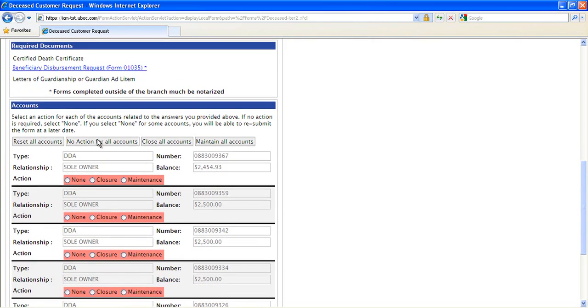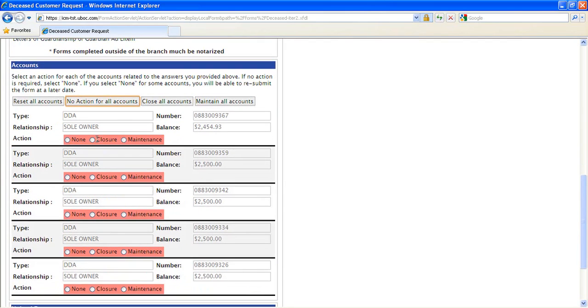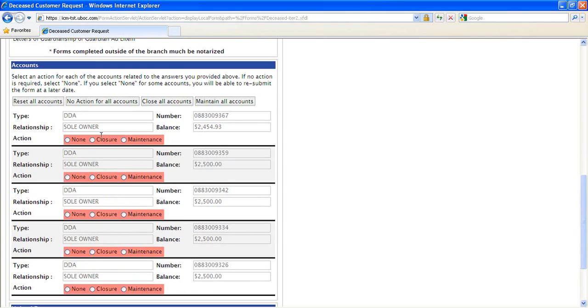The bottom half of the form presents each account associated with the decedent, the account number, the balance, and the relationship. Some account types, like ATM cards and online banking accounts, are not shown on the form because they will always be simply closed, but for most other account types, the submitter will choose an action and enter a comment for the back office to handle the account disposition according to the beneficiary's instructions.